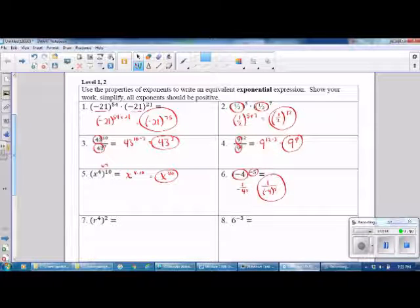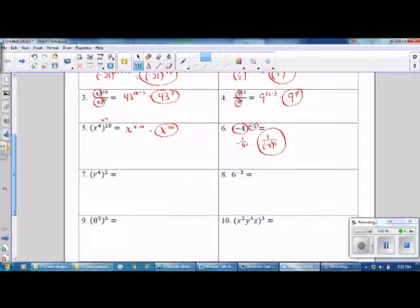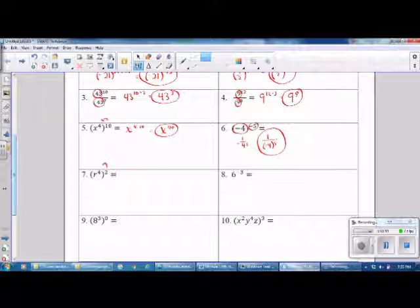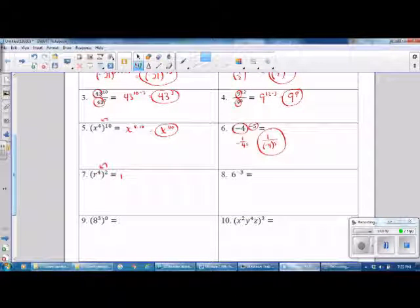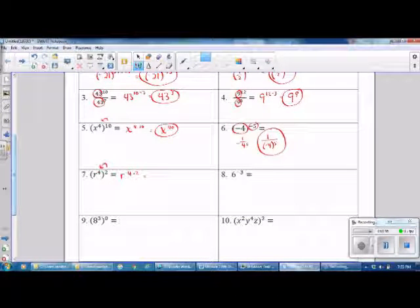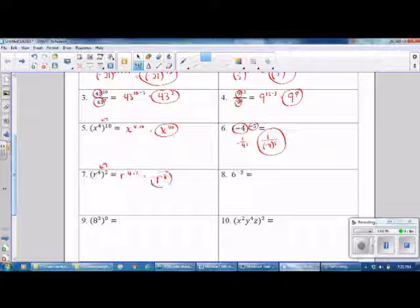Number 7 — this is a Power to a Power. We multiply our exponents: 4 times 2. The answer is r raised to the 8th power.